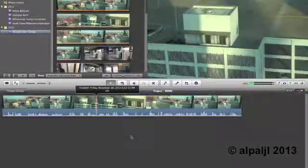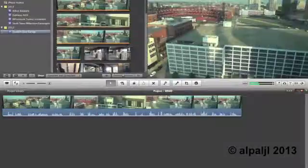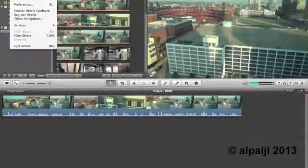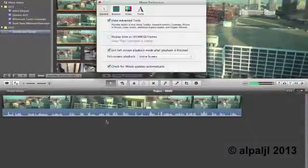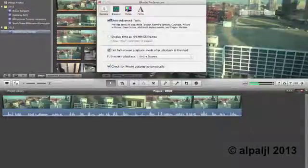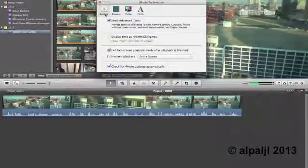So I'm going to open Preferences. You can go to iMovie, Preferences, or just hit Command comma. And you have to make sure this box is checked right here. Show Advanced Tools. It's under General.